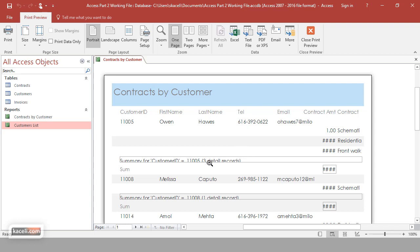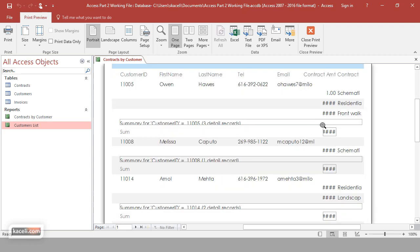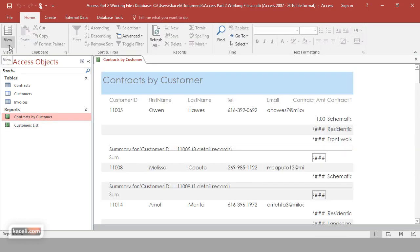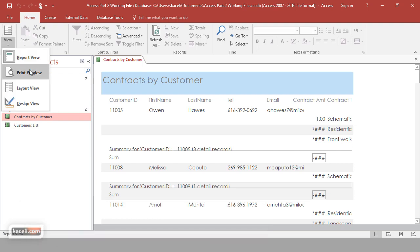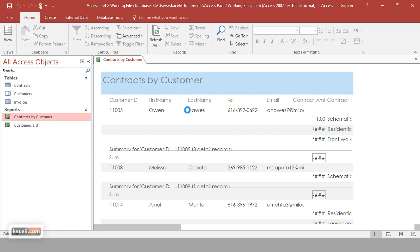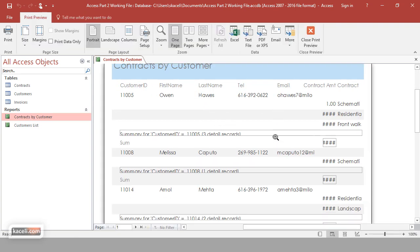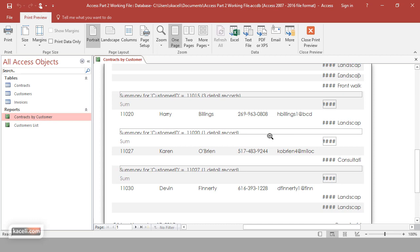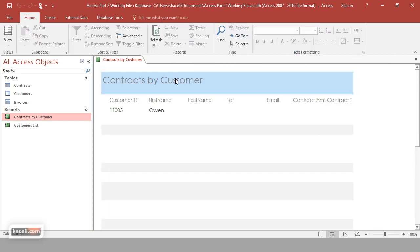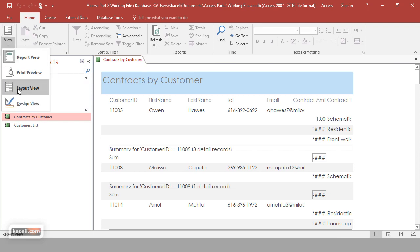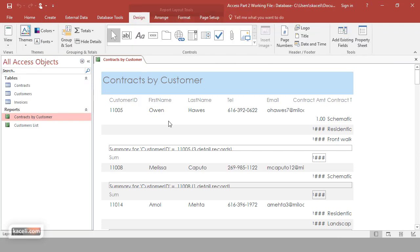We need to adjust it a little bit — notice we have dollar sign amounts and such that need customizing. To customize further, go under View. If you want a preview at this stage you can do a print preview, but it's not quite ready yet. Close the print preview and go under Layout View to adjust the layout.